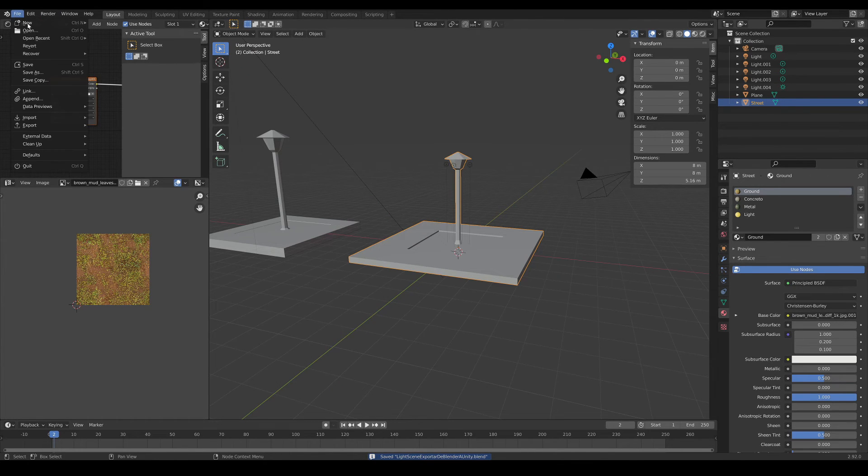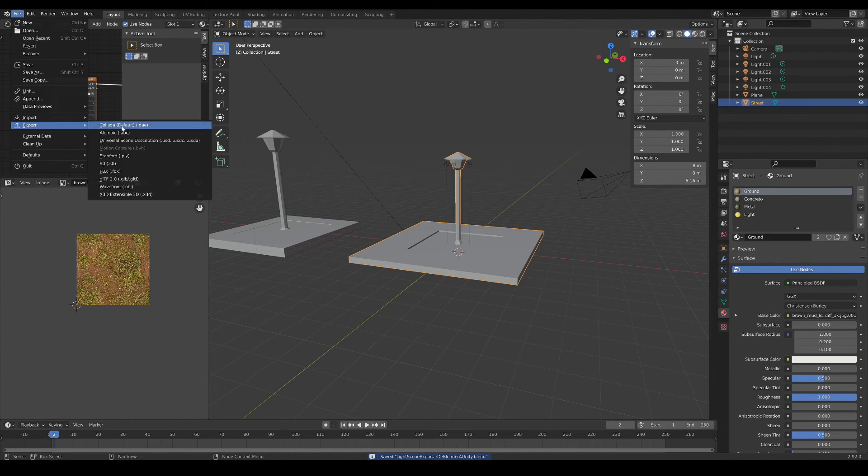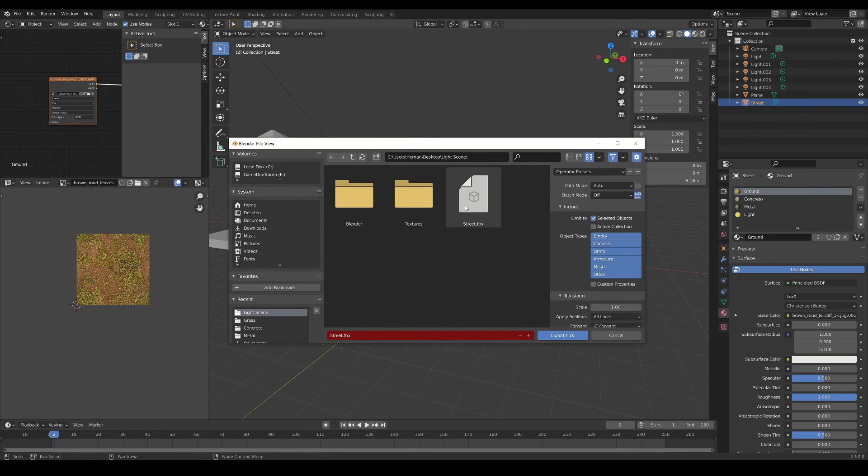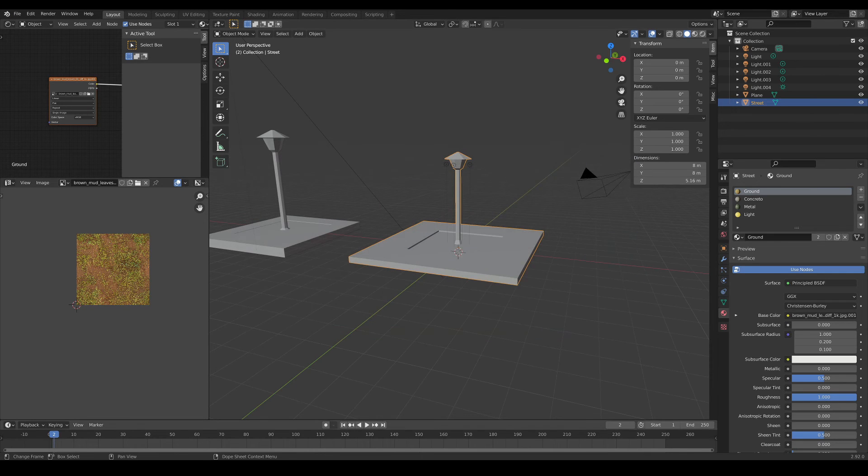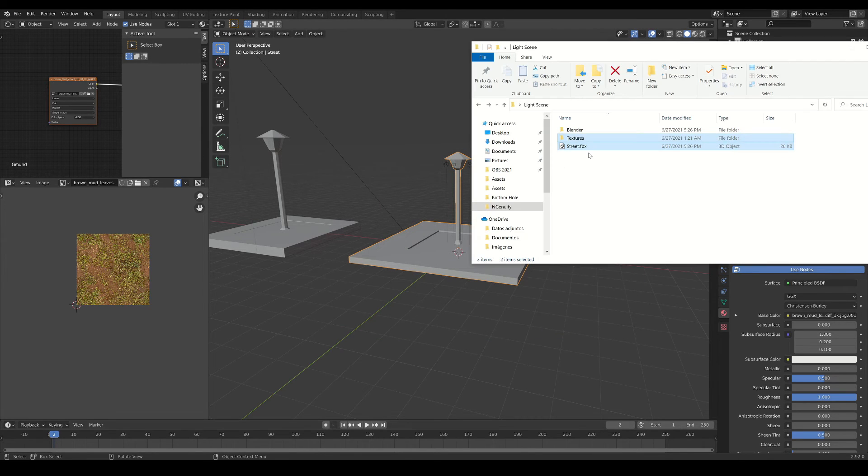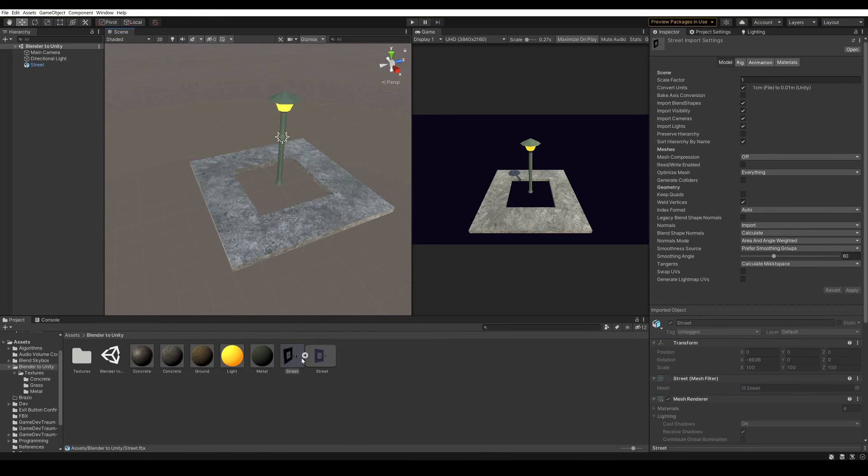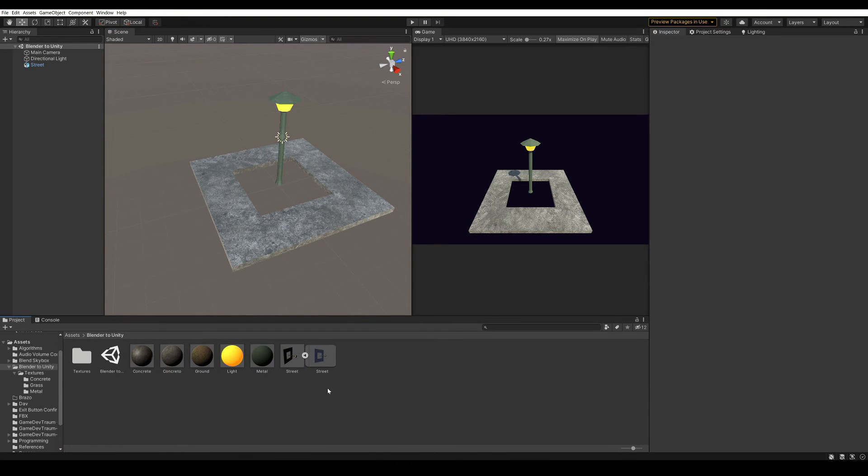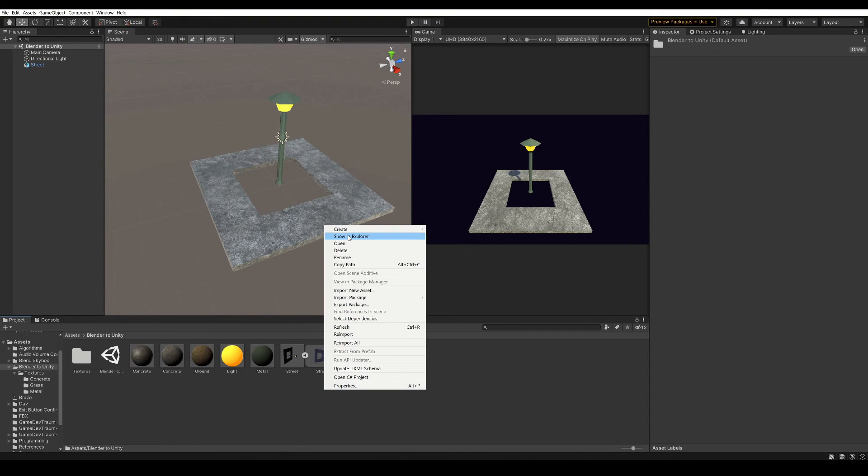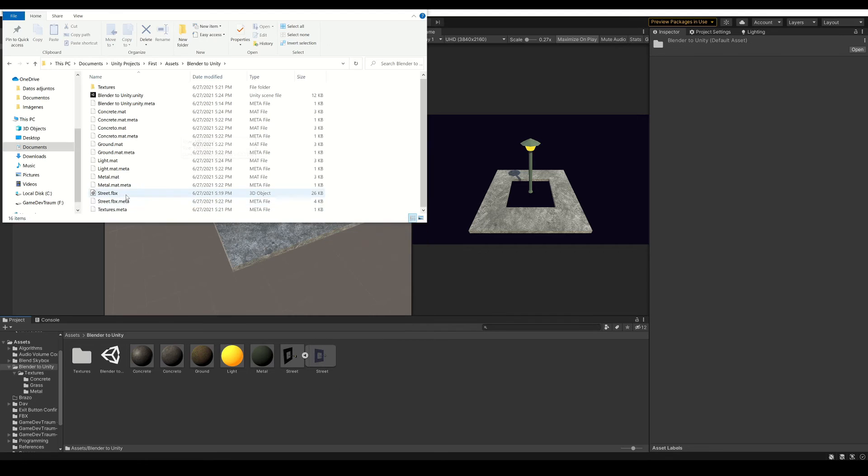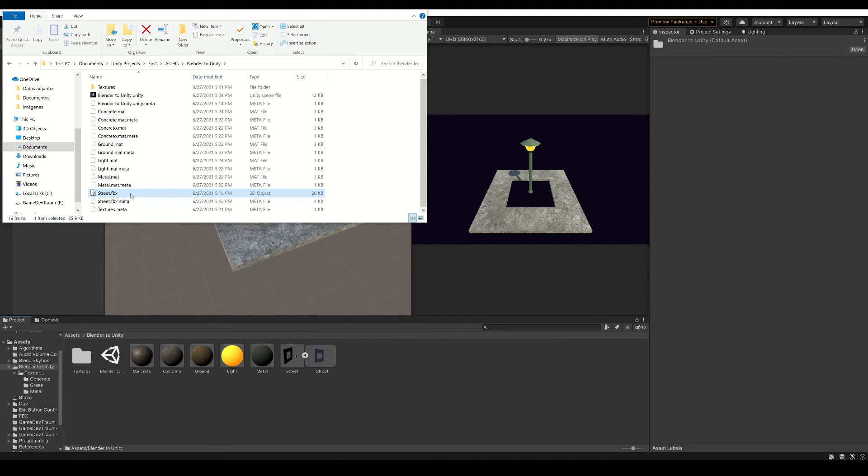Select it, go to Export, FBX, and replace the previous file. So here I have the new version of the 3D model. Now go back to Unity, right click on the asset that we want to replace, and click on Show in Explorer. This one here would be the file that we are going to replace.